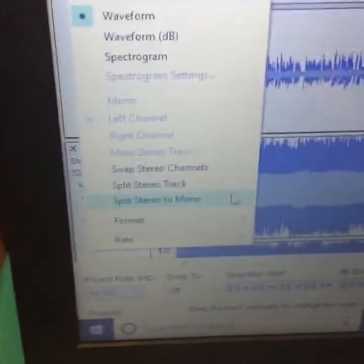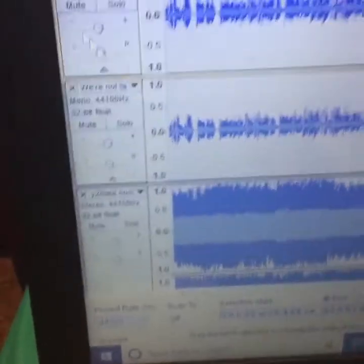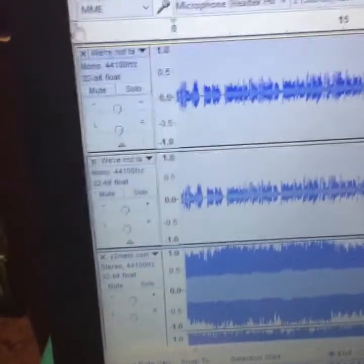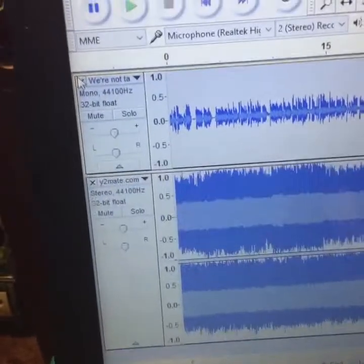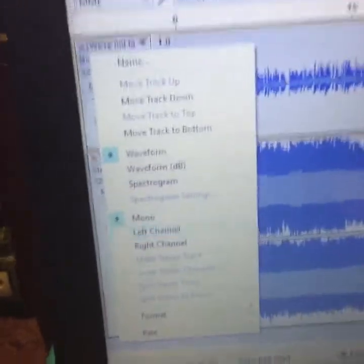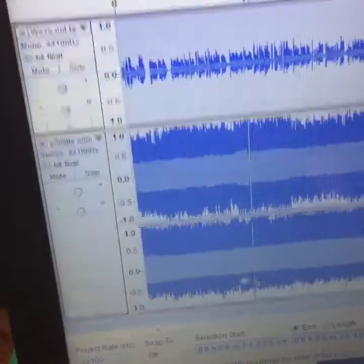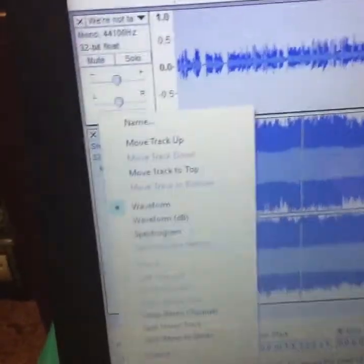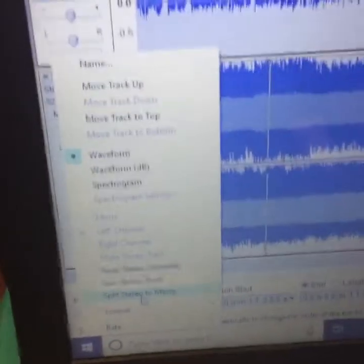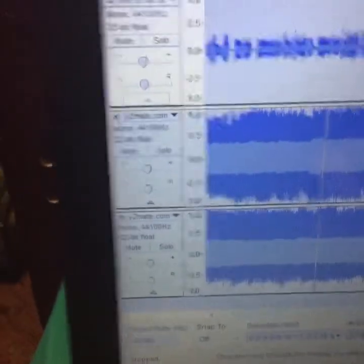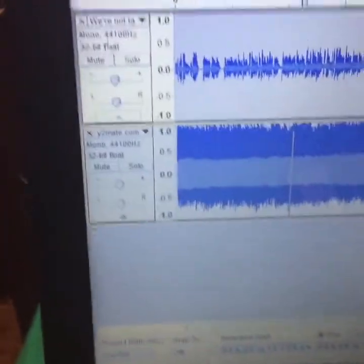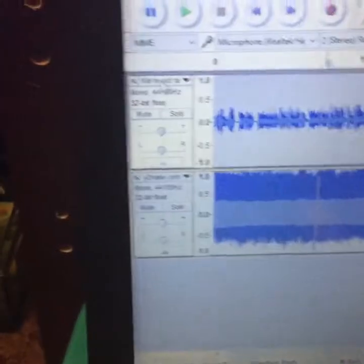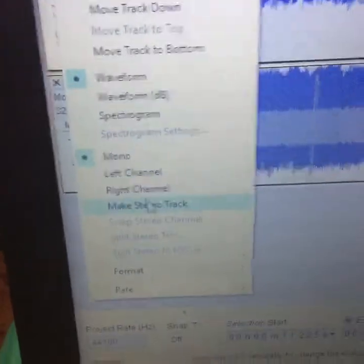So you split stereo track to mono, and then get the other one and do the same thing, and then you make the stereo track.